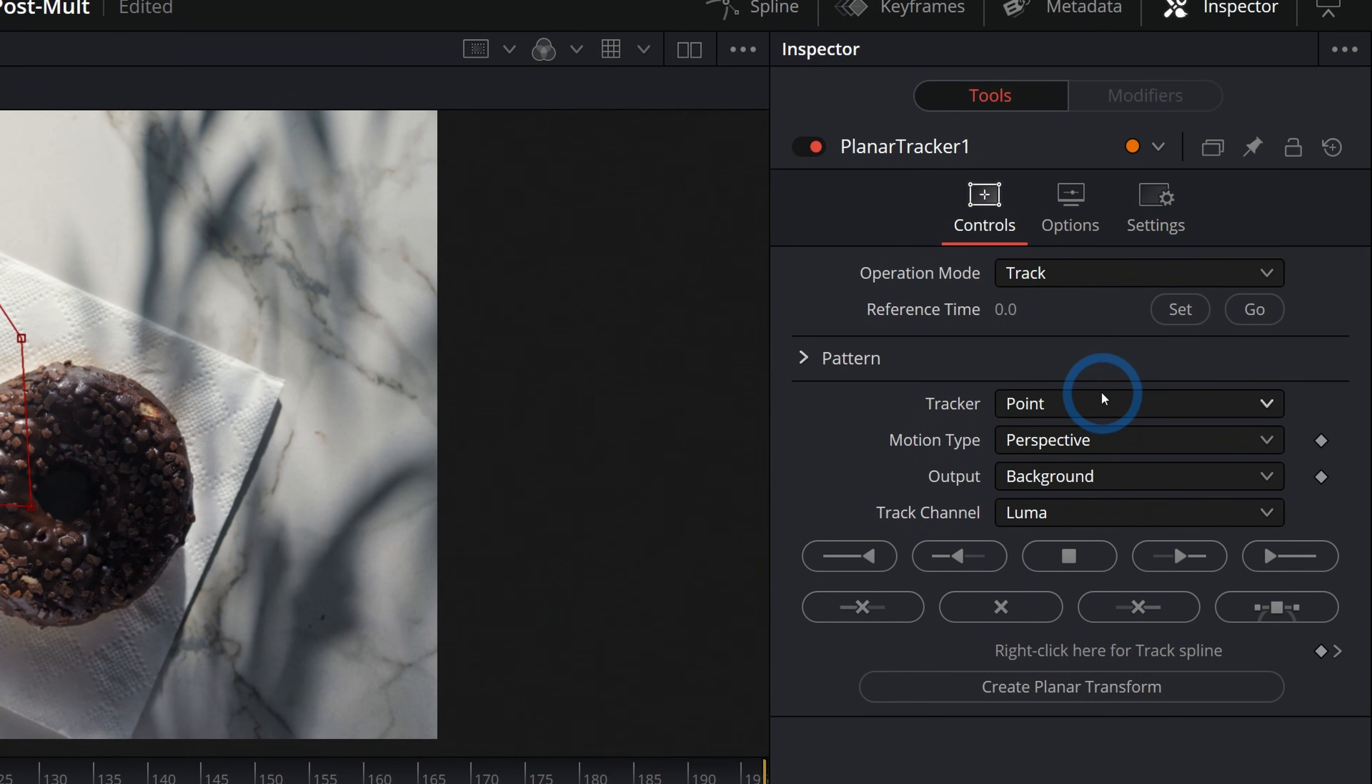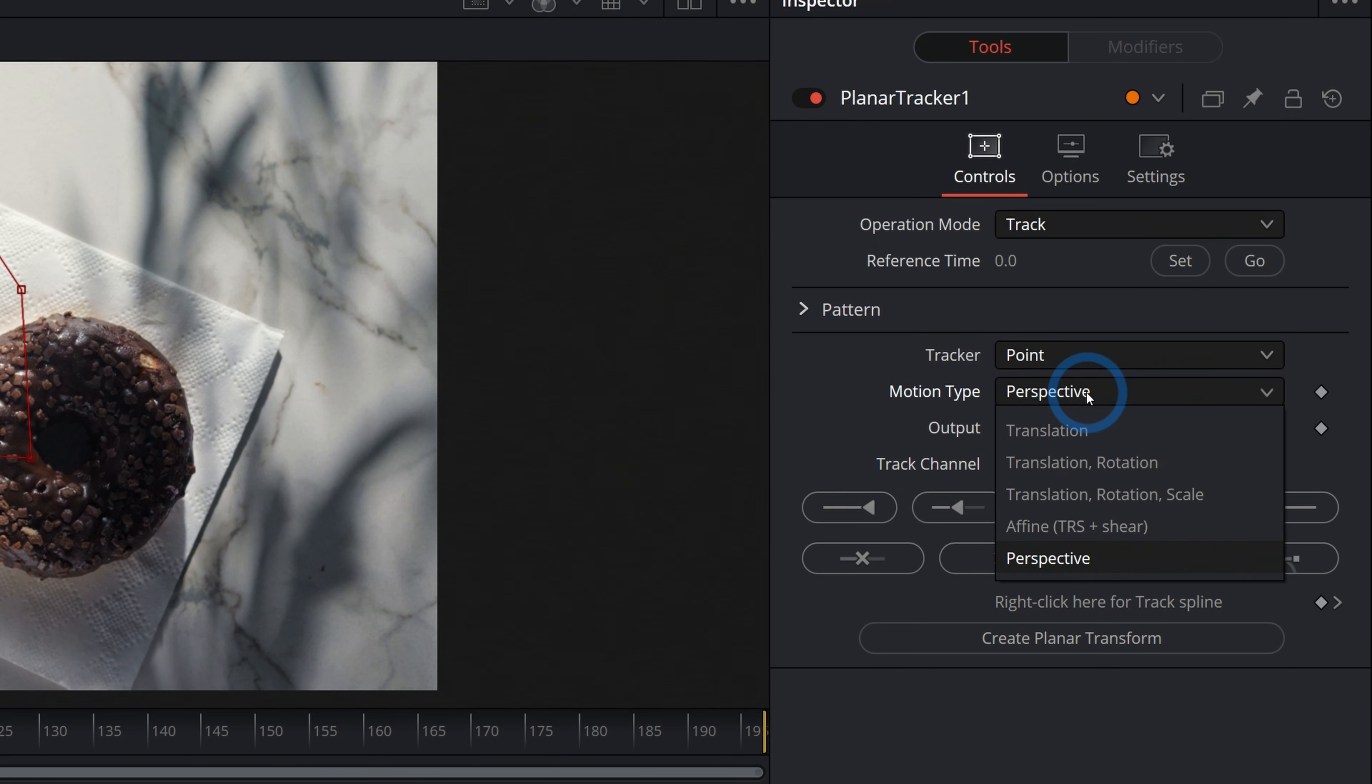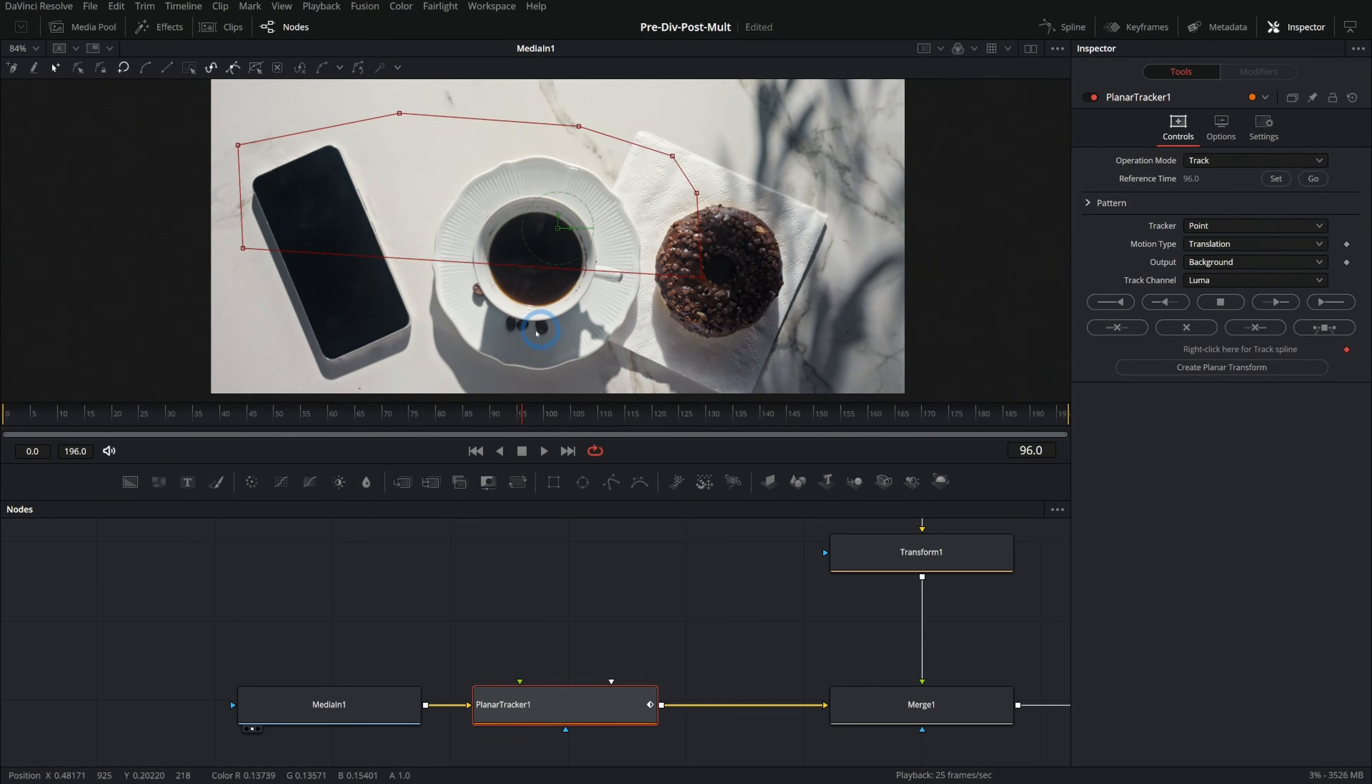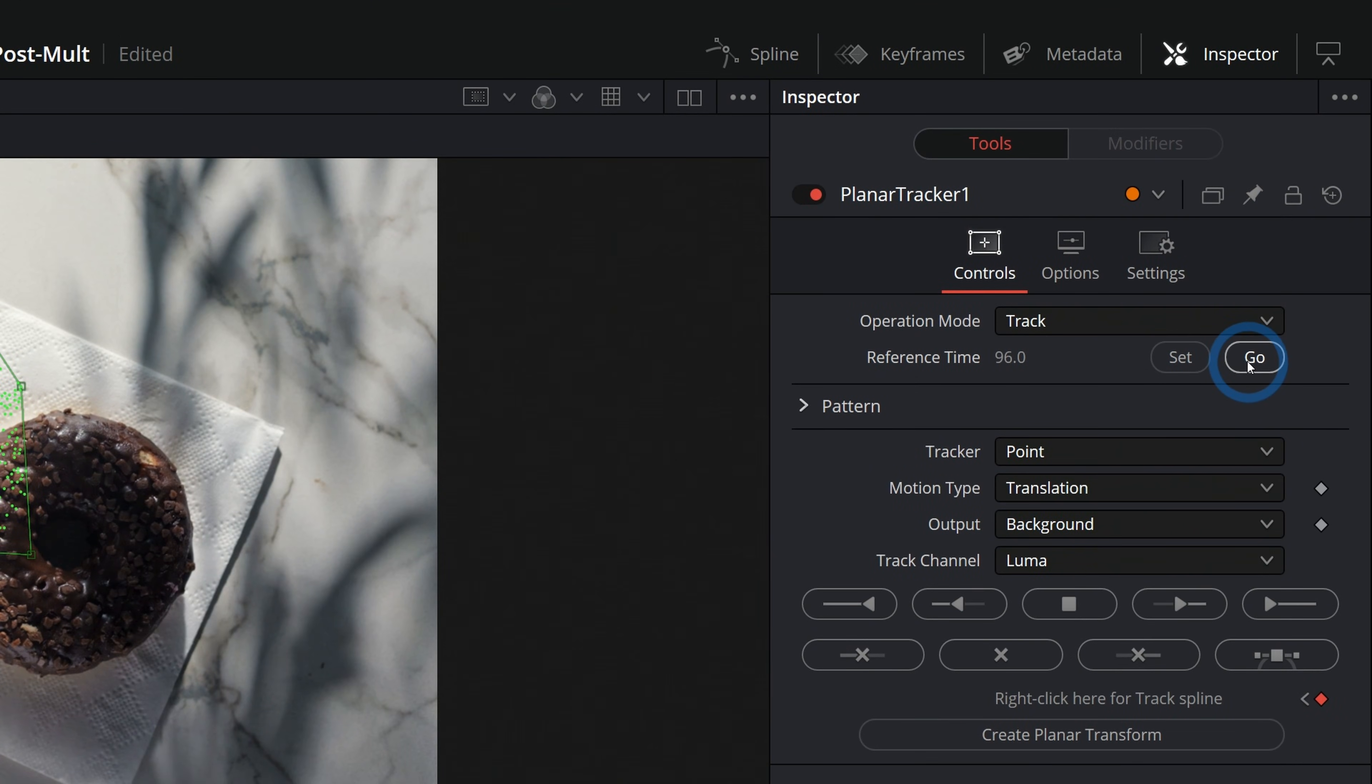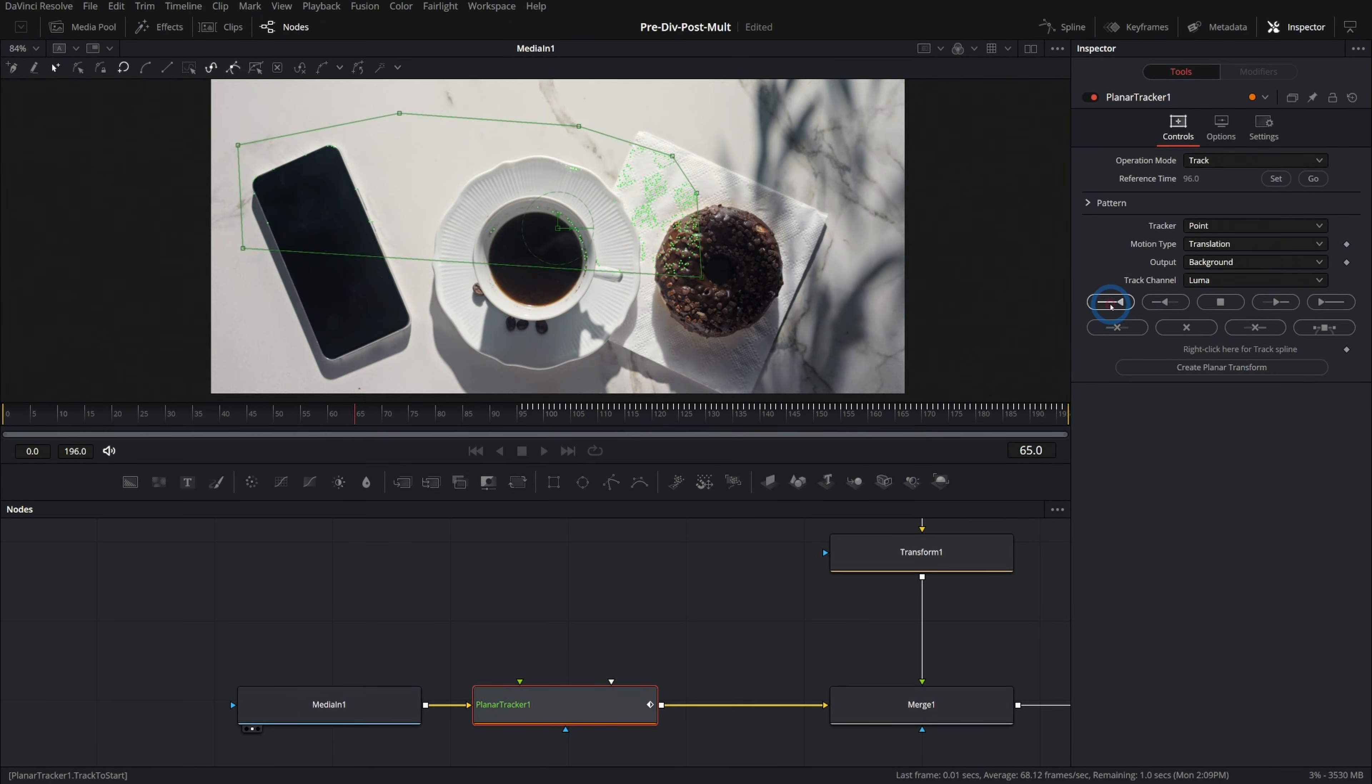Over here in our inspector, the only thing I'm going to change is here, motion type under perspective. I'm just going to go to translation for now and I'll hit set for our reference time. I just started in the middle of this clip, doesn't really matter. Then I'm going to track this forward with the track to end button and it will track the motion, go back to our reference time at frame 96 and then track it backward like this.